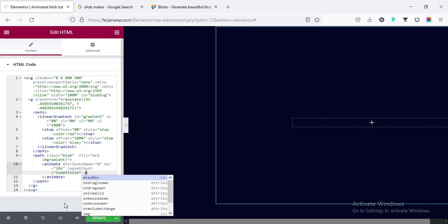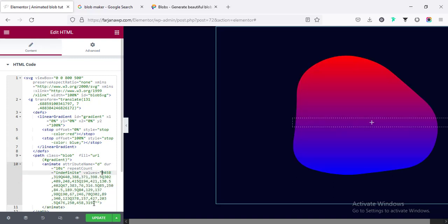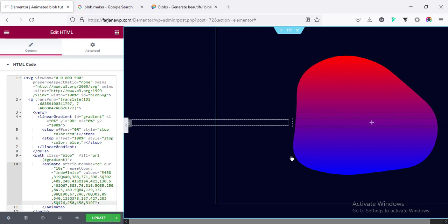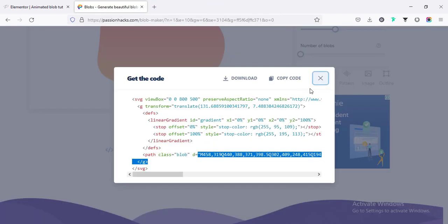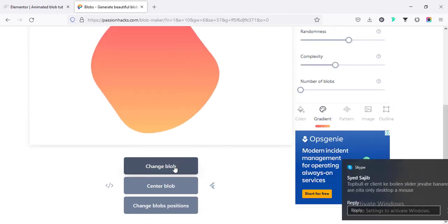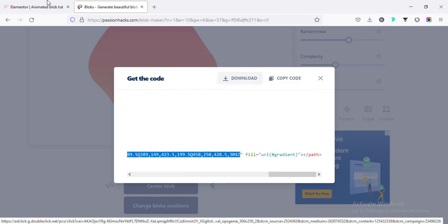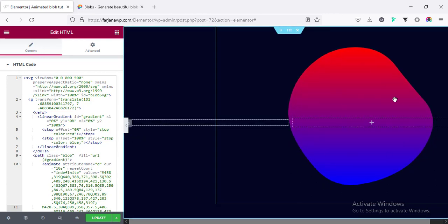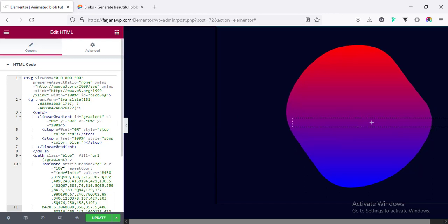For 'values', I'm pasting the 'd' attribute values I cut earlier, removing the 'd=' prefix and any trailing comma. Now for the animation values I need to create some random shapes and add them one after another. Going back to the blob maker site, clicking 'change blob', then copying the code and copying the 'd' path value. Back in Elementor, after the existing values I enter a semicolon, add spacing, and paste the new values. We can see the shape is starting to change — transitioning from the first shape to the second over 10 seconds in a loop.